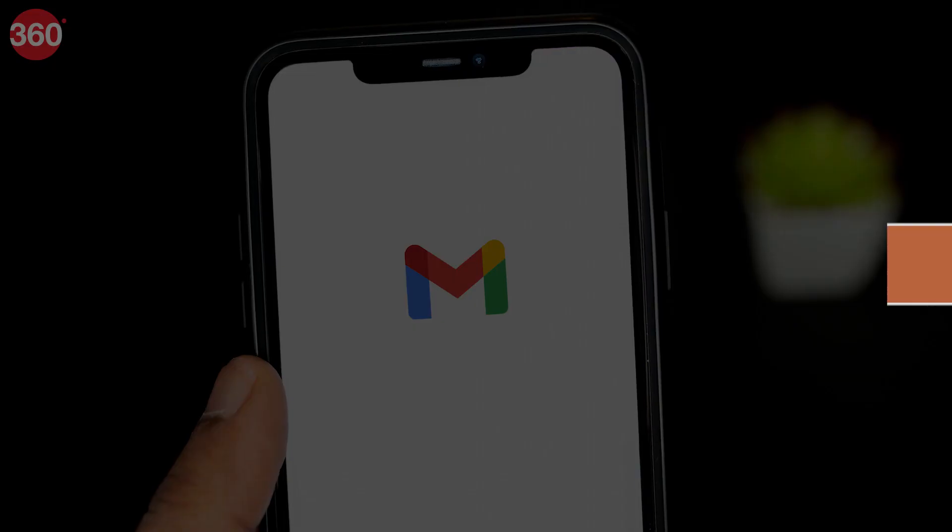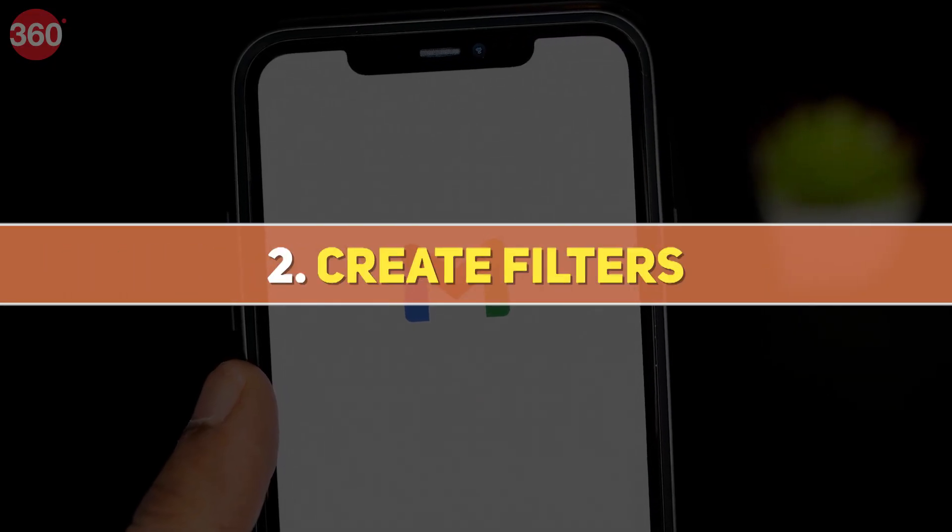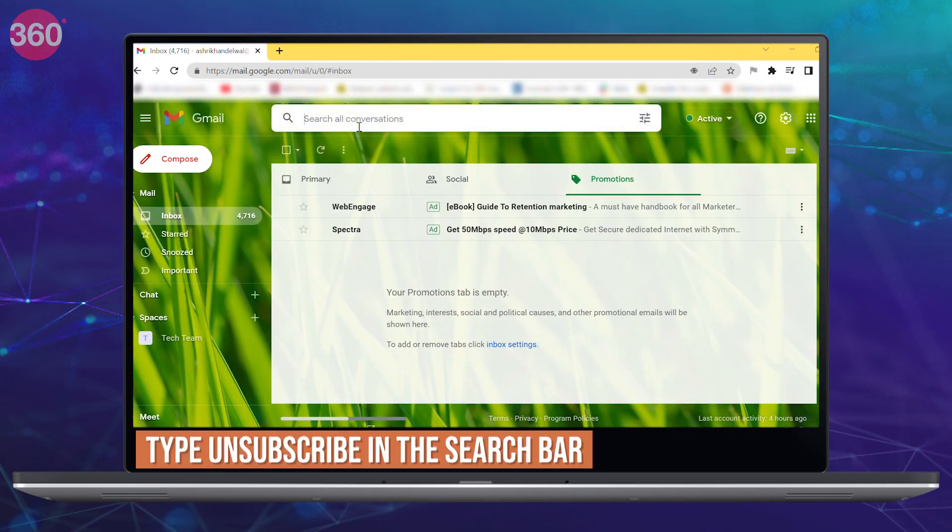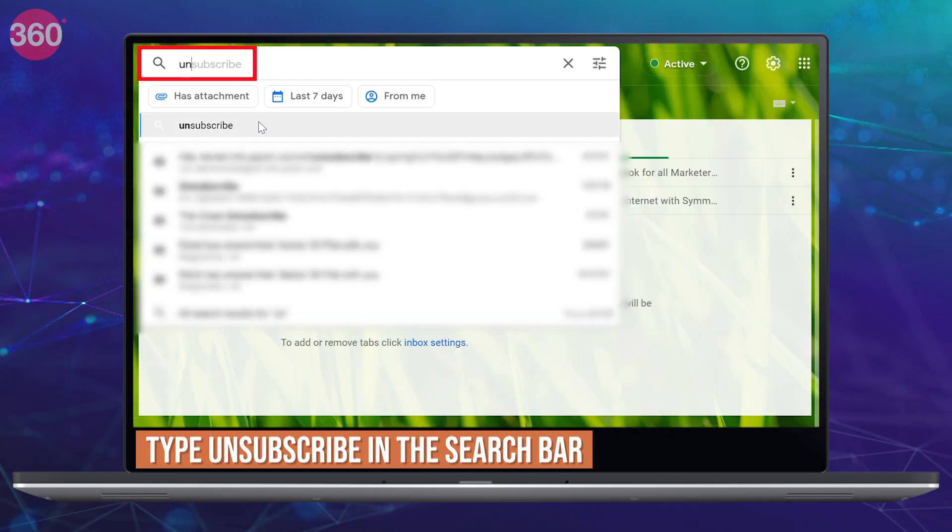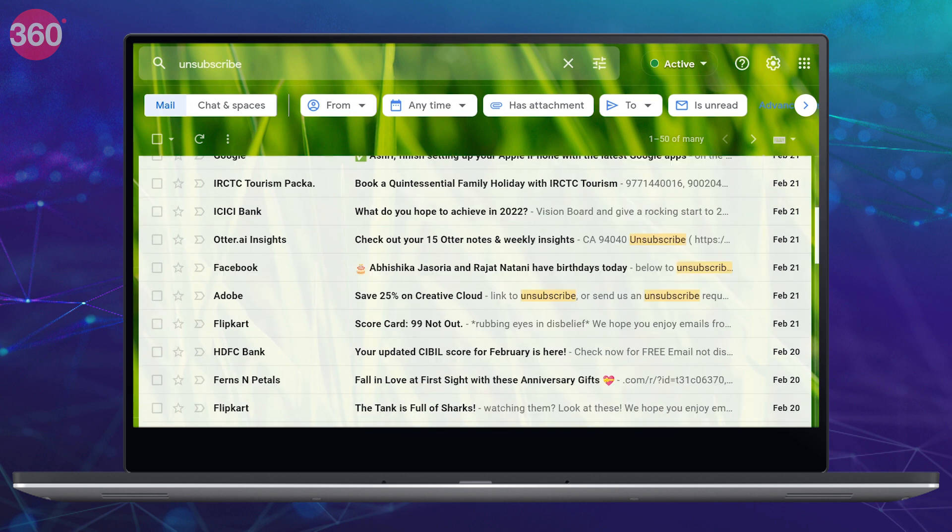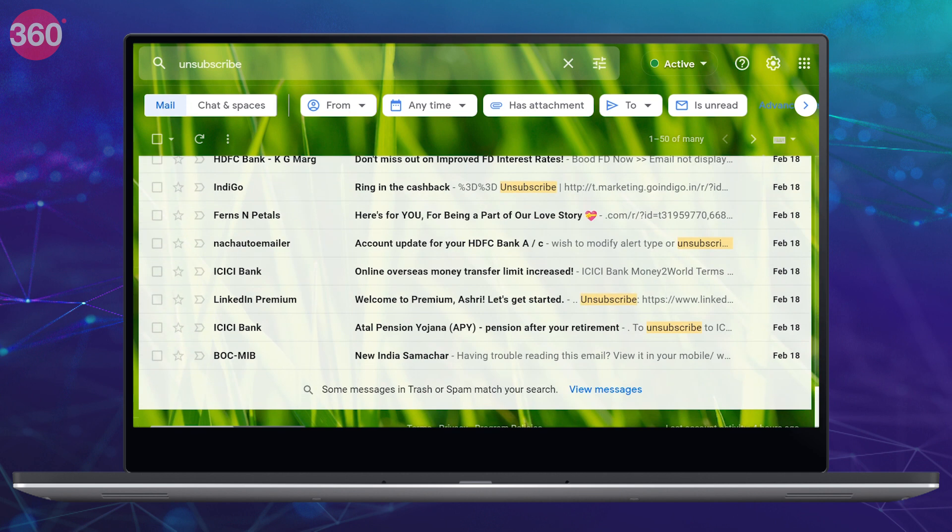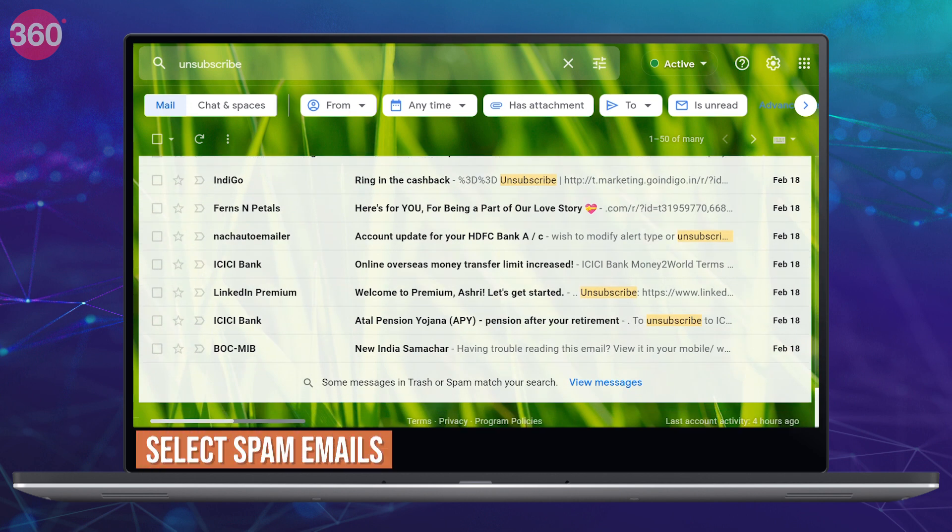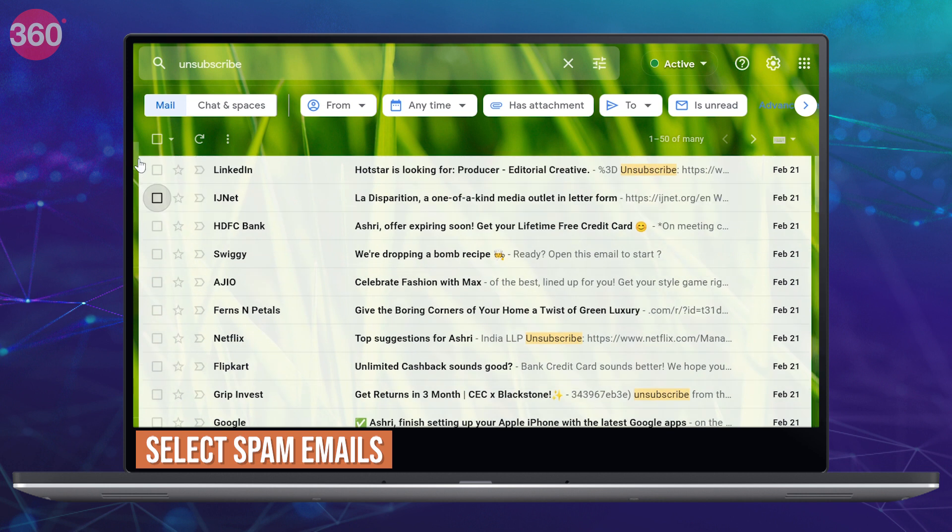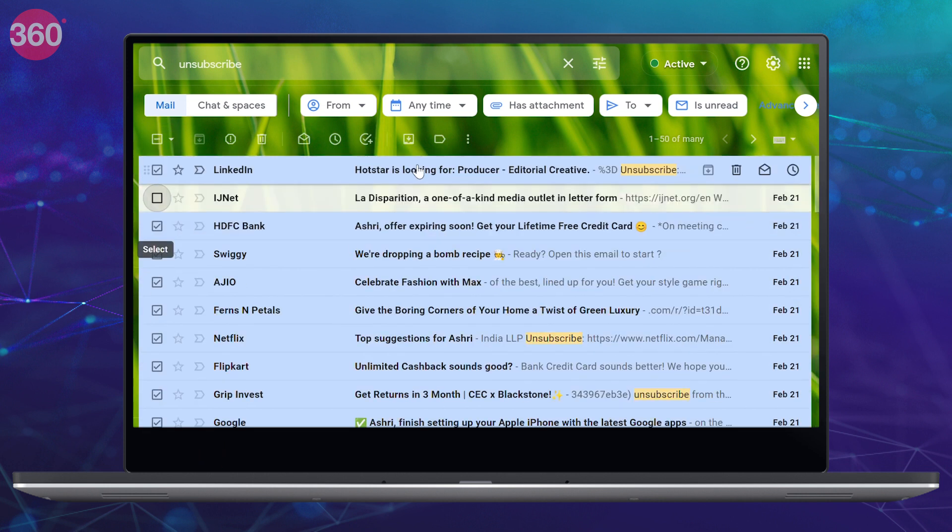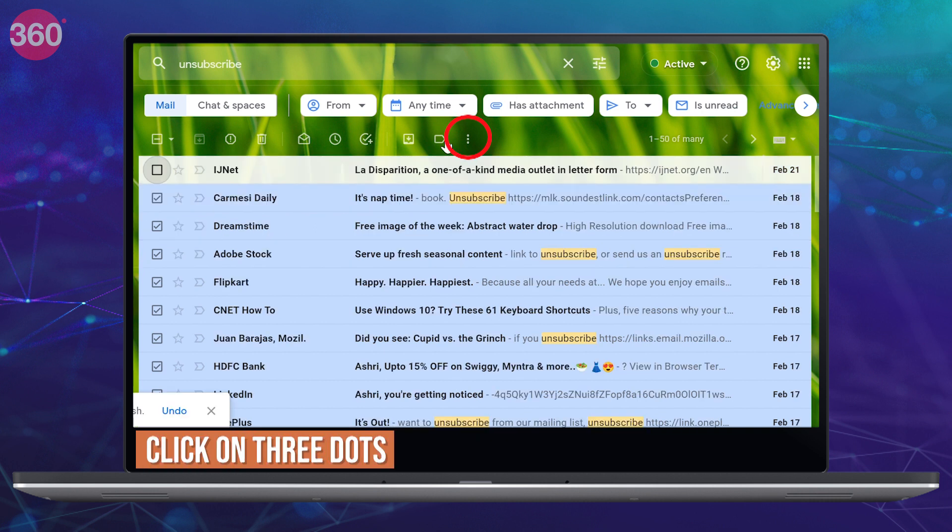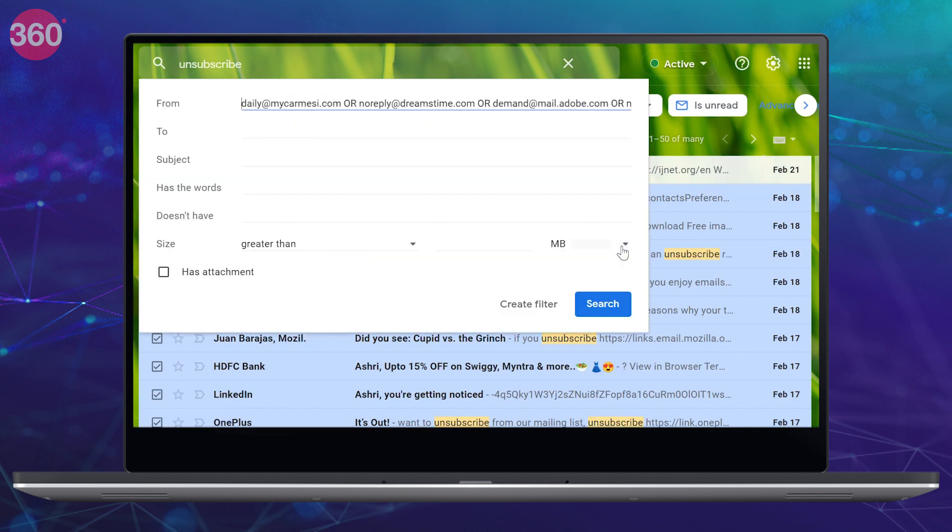Another easy way is to create filters to detect spam emails. Go to the search box at the top and type unsubscribe. All those promotional emails that you get often have the term unsubscribe. They all will appear in your inbox. Just select all of these spam emails, but make sure that you cross-check once in case there's a newsletter or mail that you actually use. Then either delete them by clicking on the delete icon at the top, or click on the three dots at the top and click on filter messages like these.